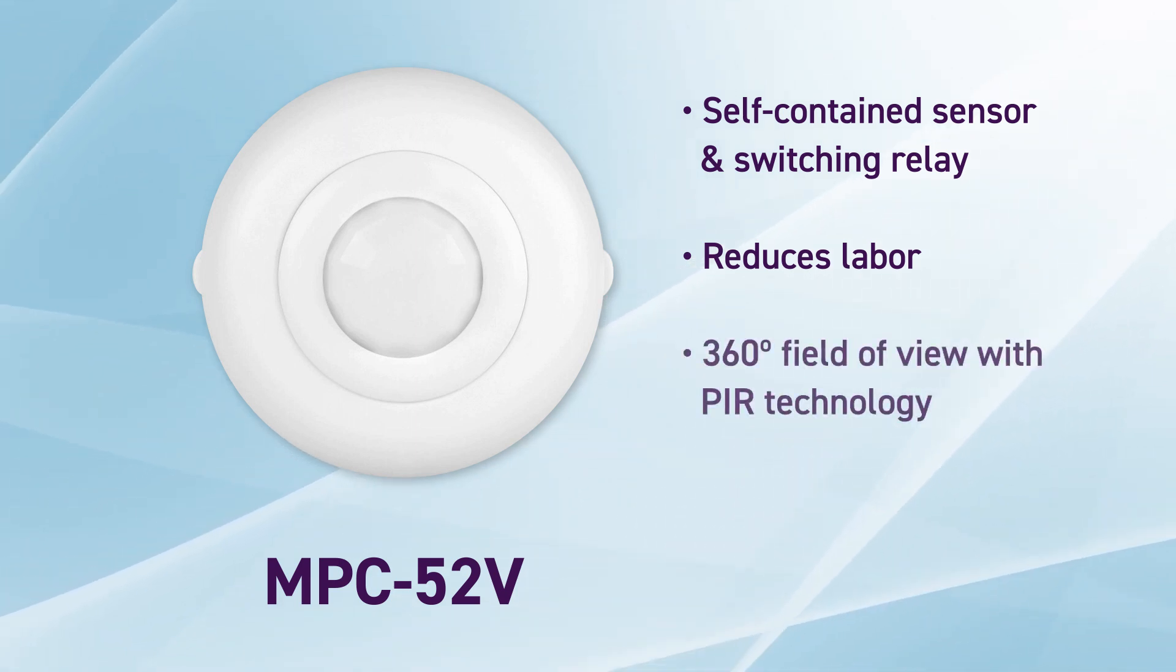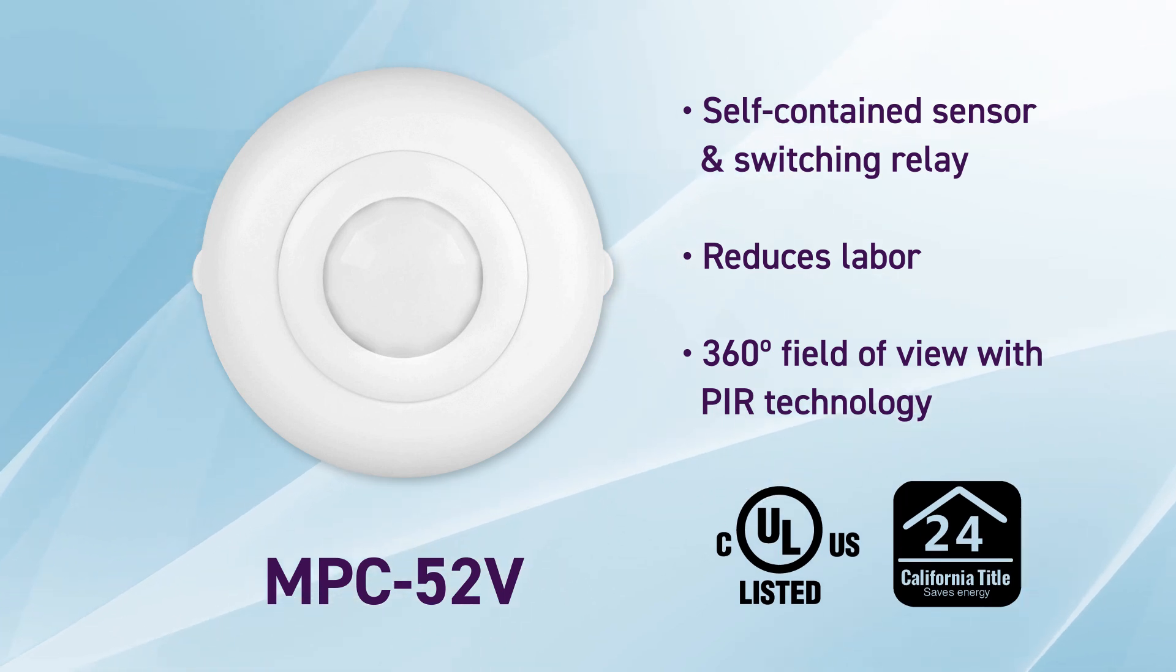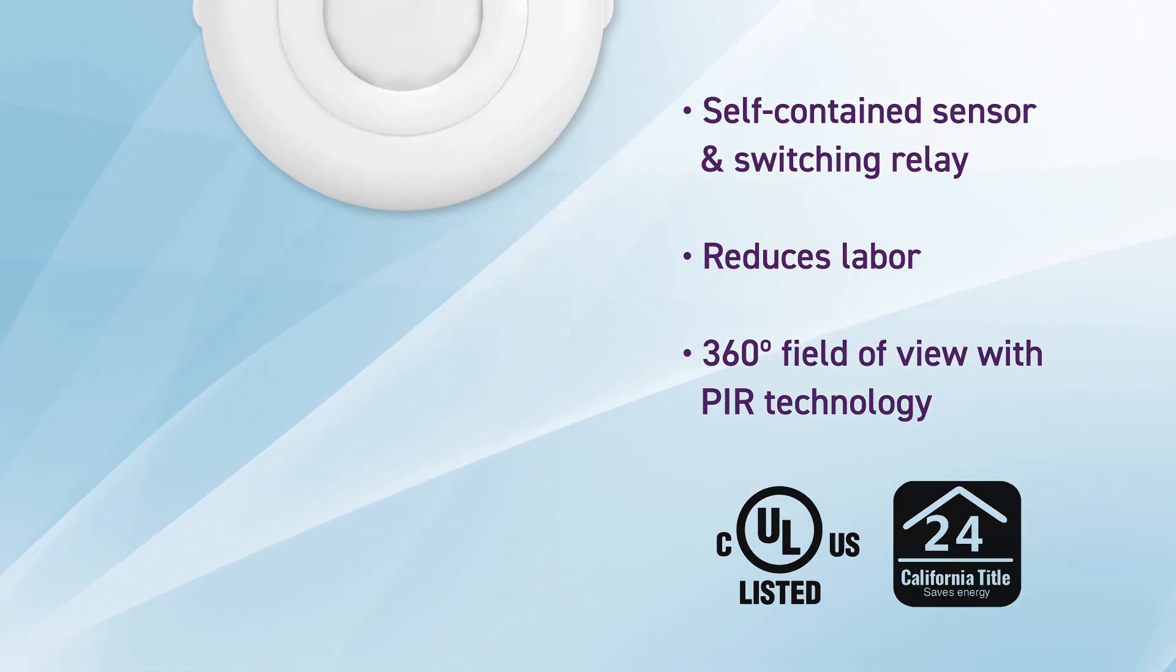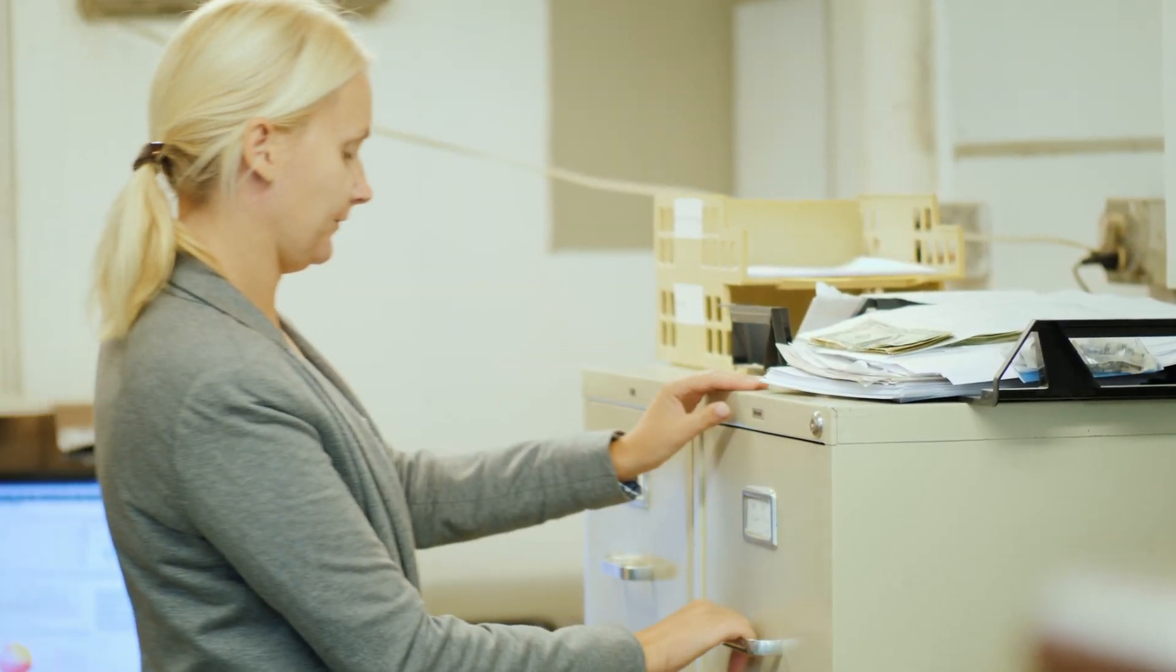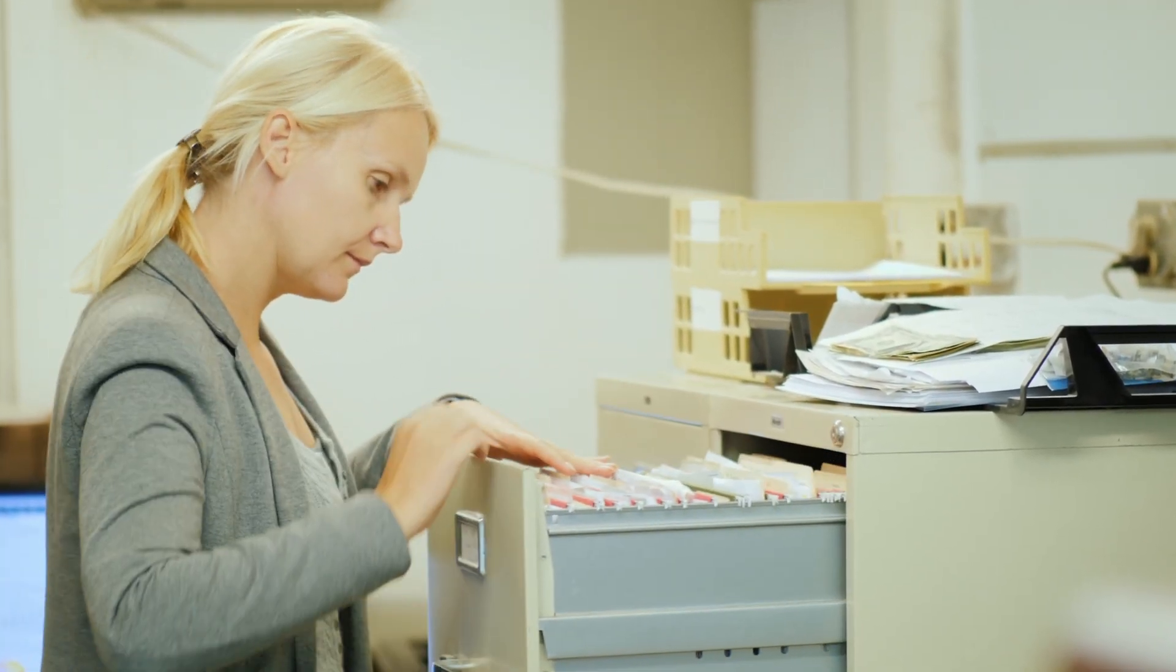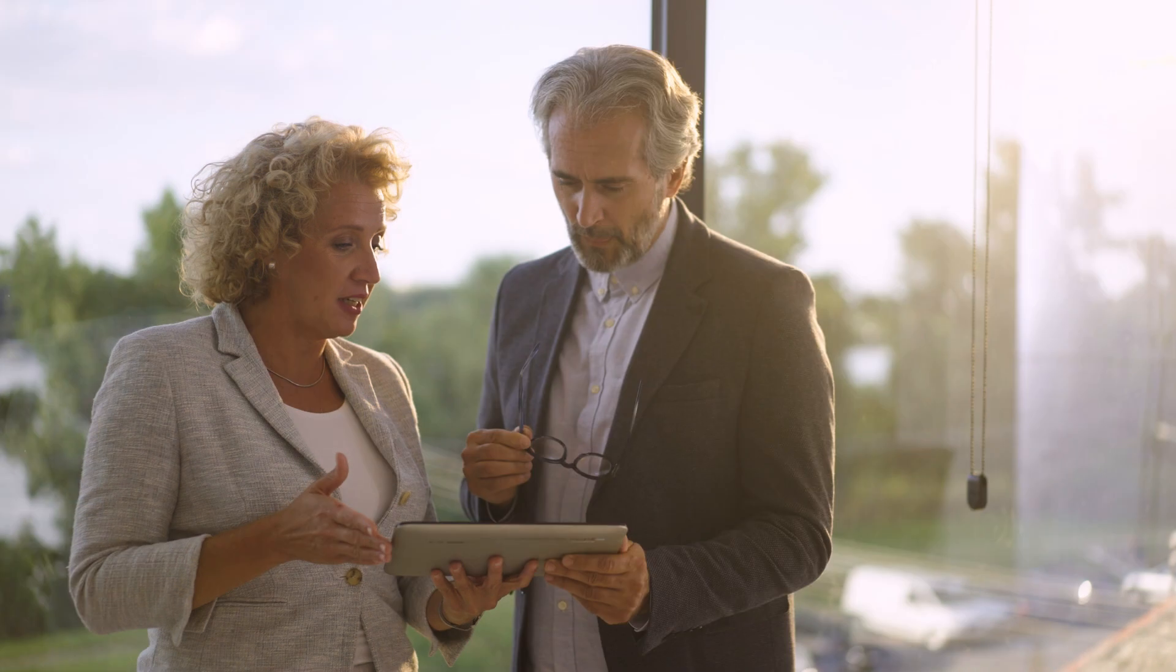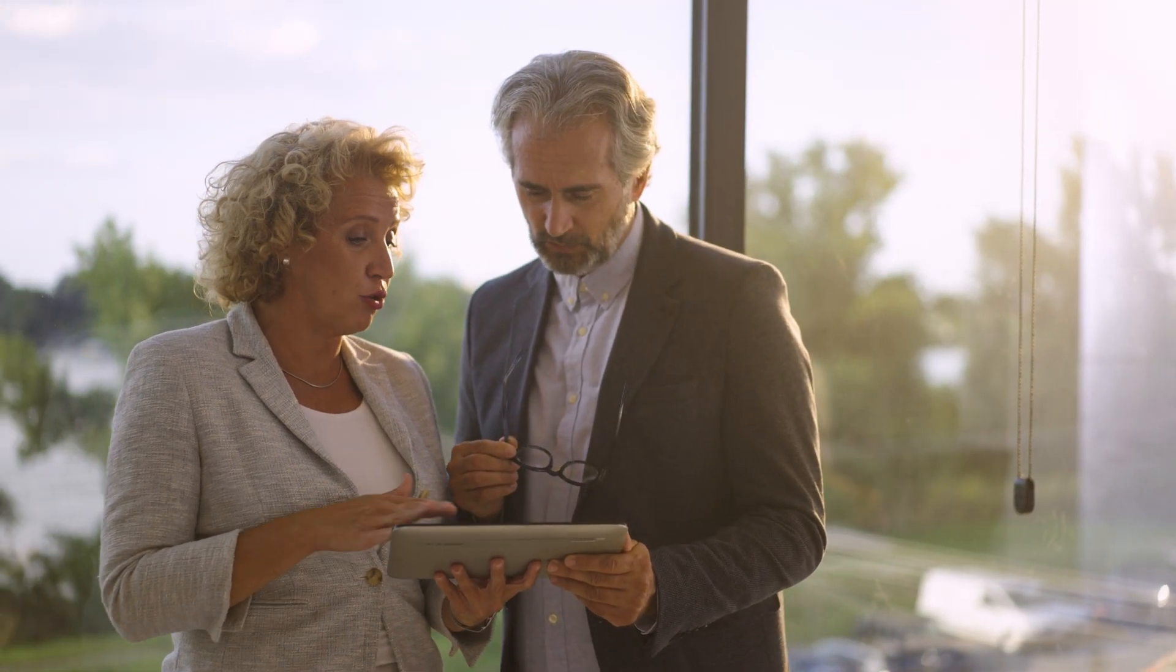It has a 360-degree field of view with passive infrared technology to turn lights off and on automatically. This unit automatically switches lights on and off in a small office or utility room based on occupancy and ambient light levels detected in the area.